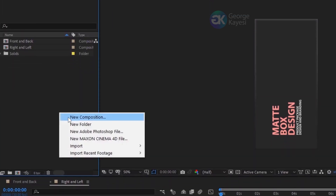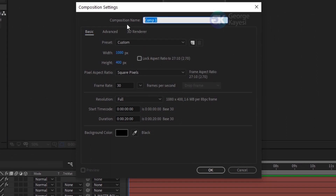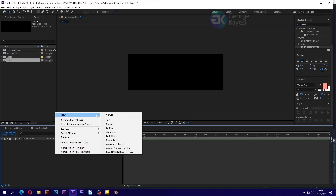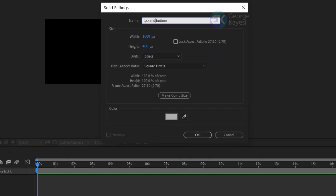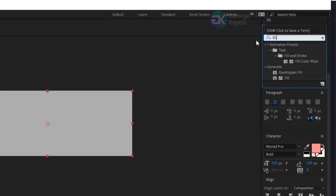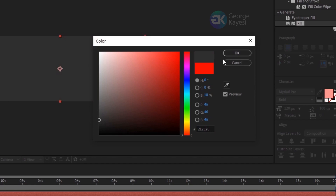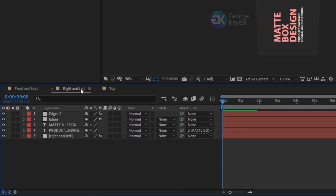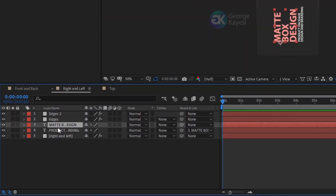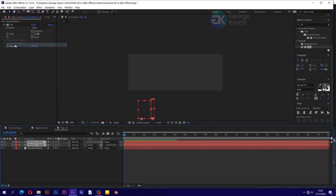Create a new composition. Set width to 1080 and height to 400 pixels. Name the composition 'top'. Create a new solid and name it 'top and bottom'. Go to Effects and Presets, search for fill and add it. Change fill color to dark gray. Go to the right and left composition, select the texts. Go to Edit, then Copy. Go back to the top composition, then paste.